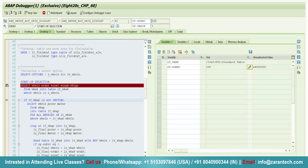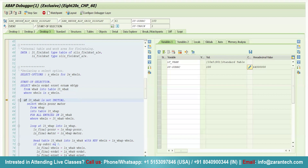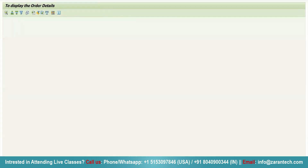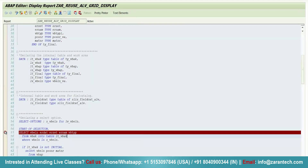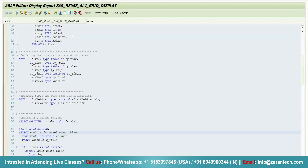So these are some of the advanced debugging techniques we can use. You can find a customer exit by using 'call customer function' in debugging mode — you just need to give slash h, and the debugger will be set for any particular program. Always don't forget to remove the debugger. Thank you very much.